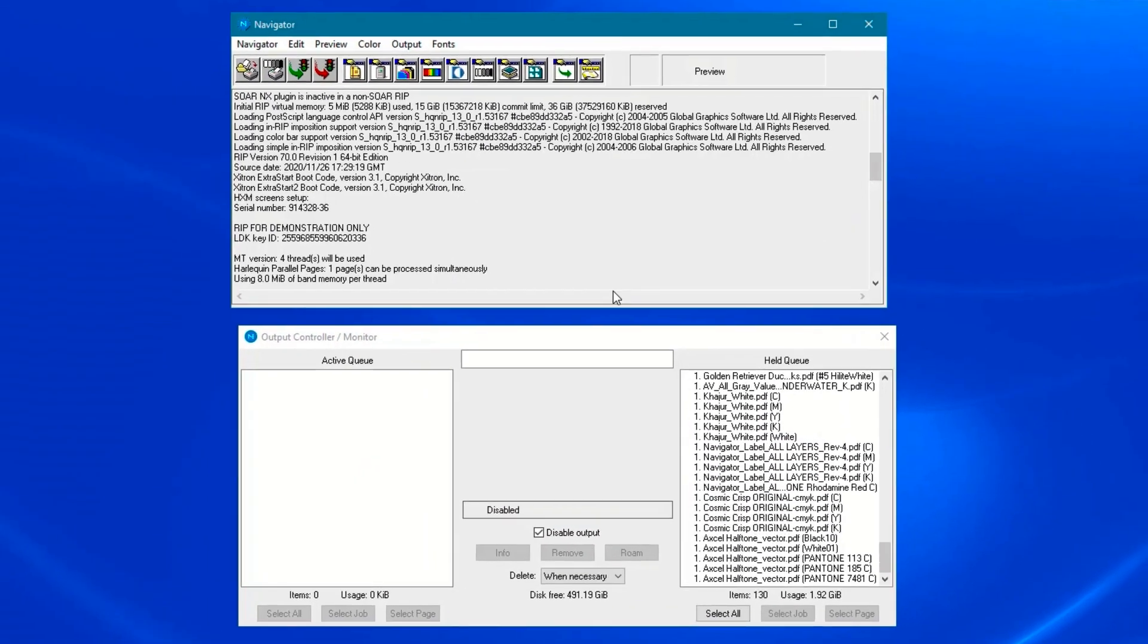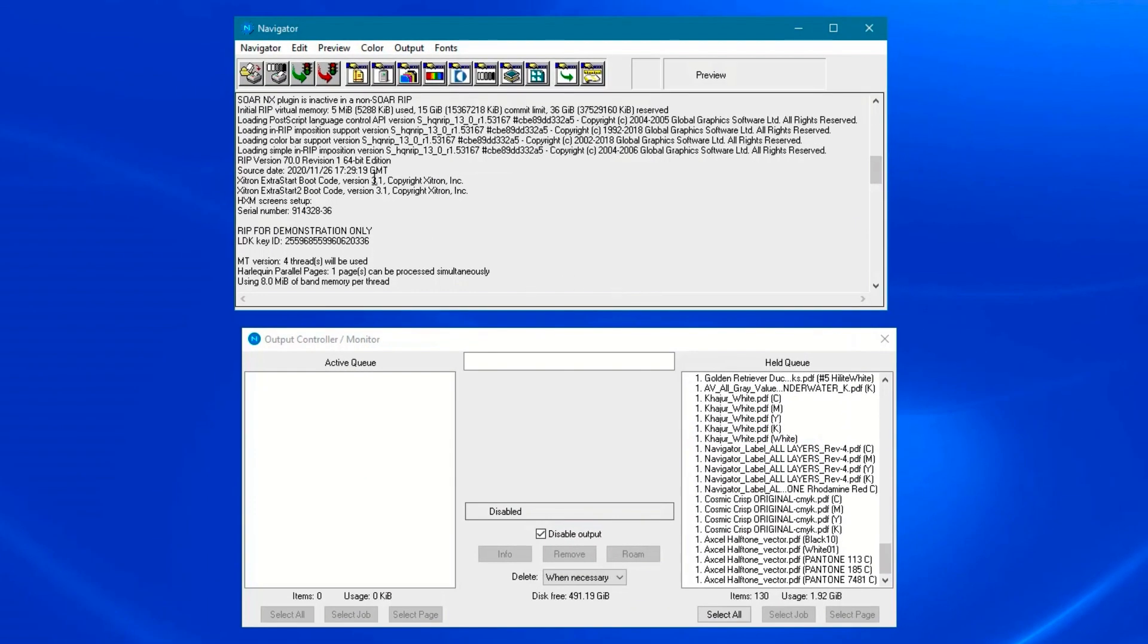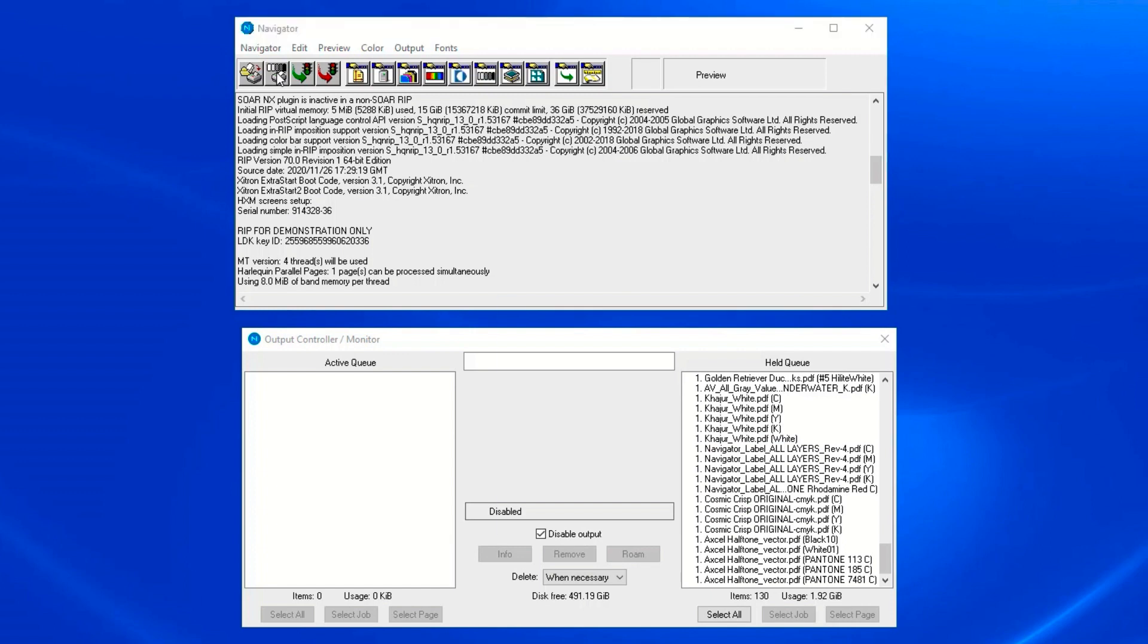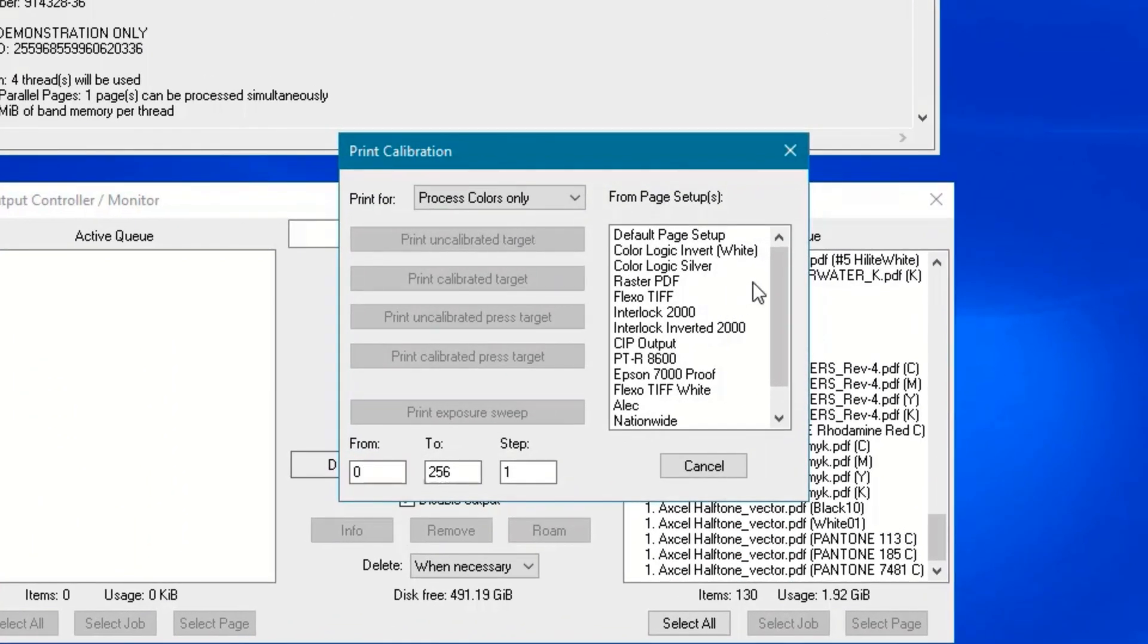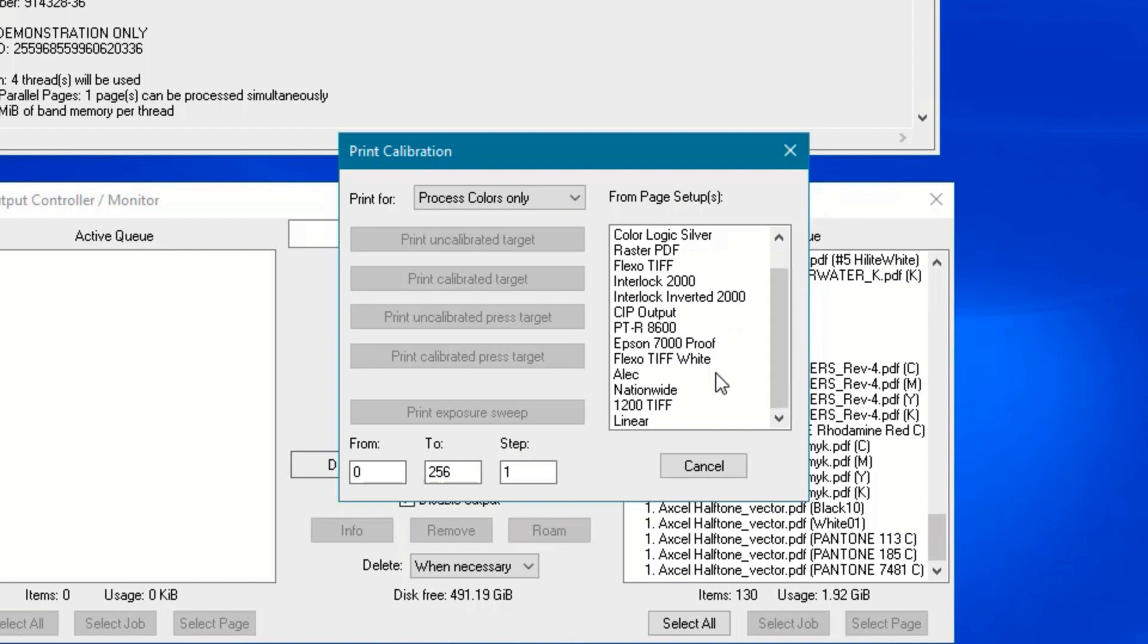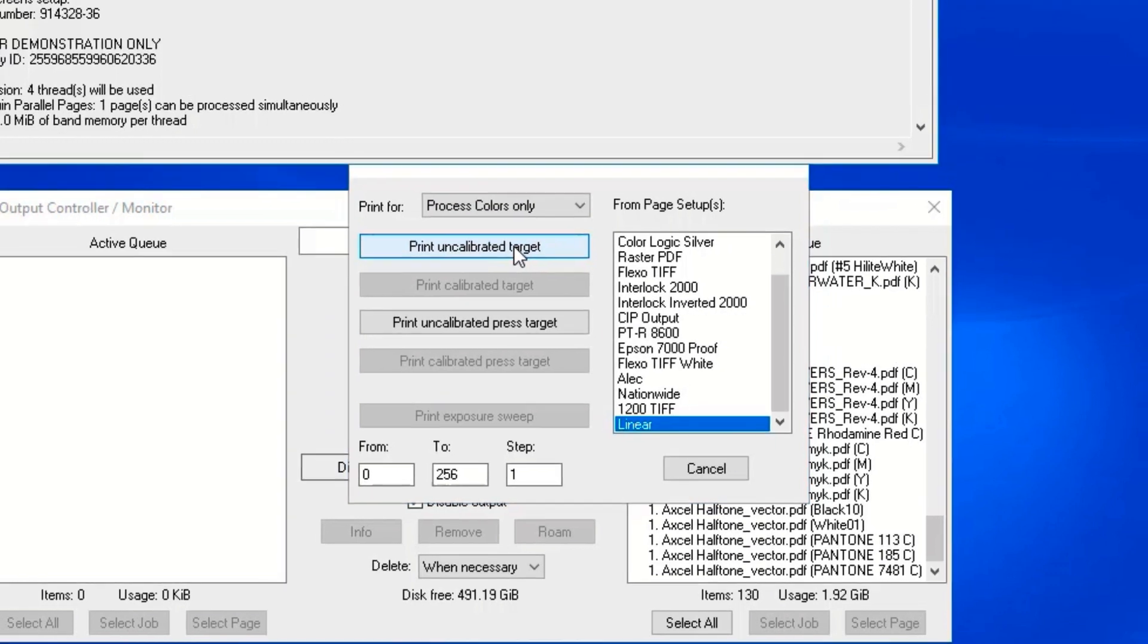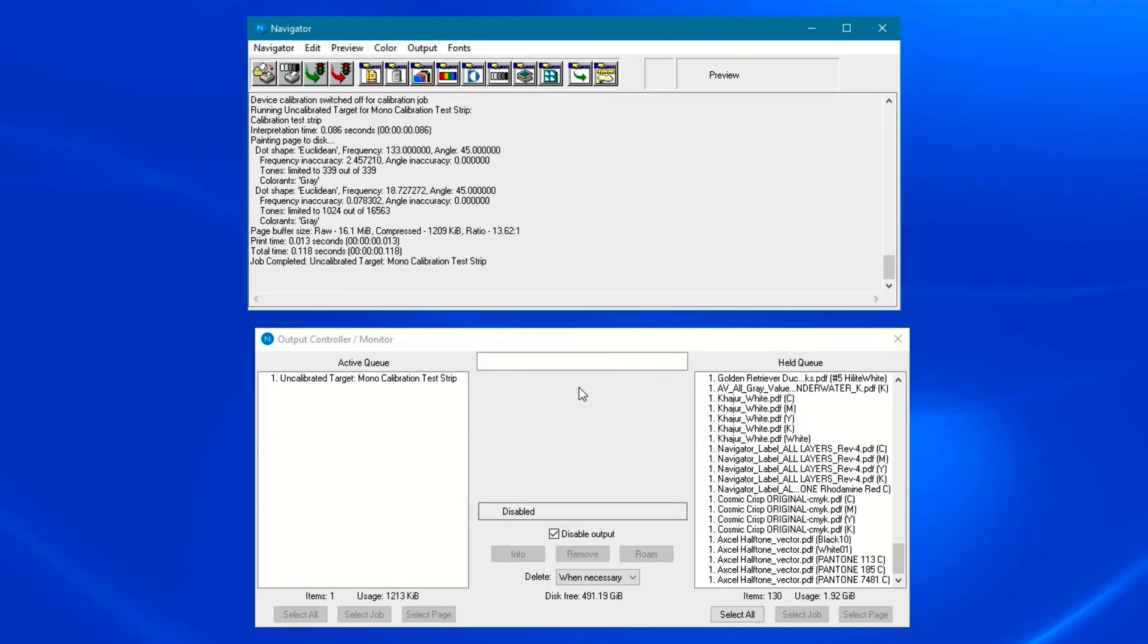Now go to the print calibration button in the main menu bar. Click the button and the print calibration window will appear. Locate and select your page setup, then click print uncalibrated target. The RIP will send the target file to the plate setter for imaging.